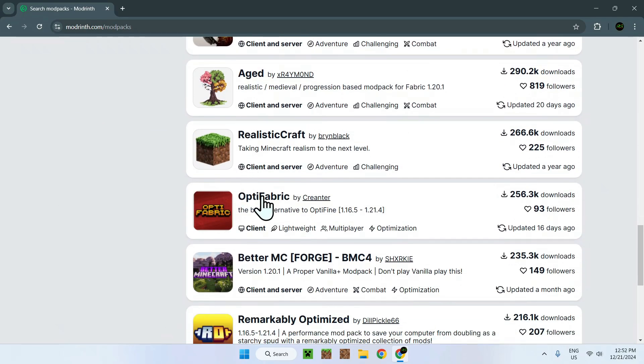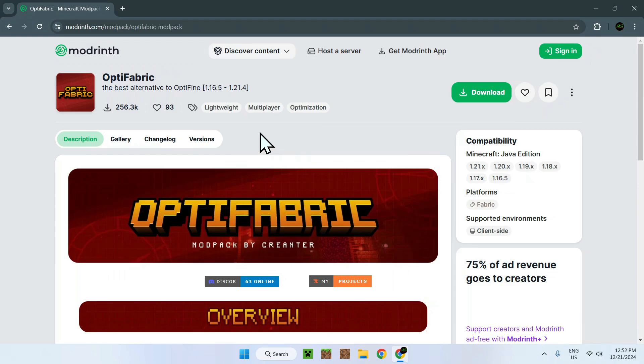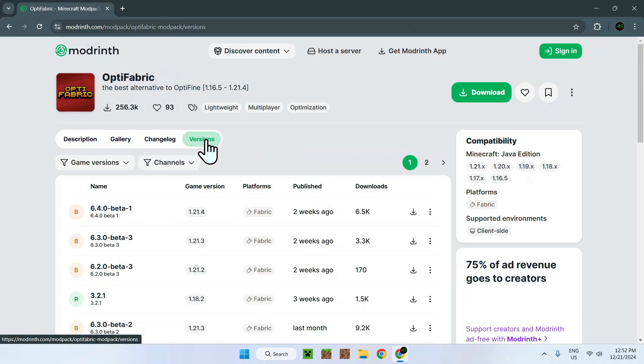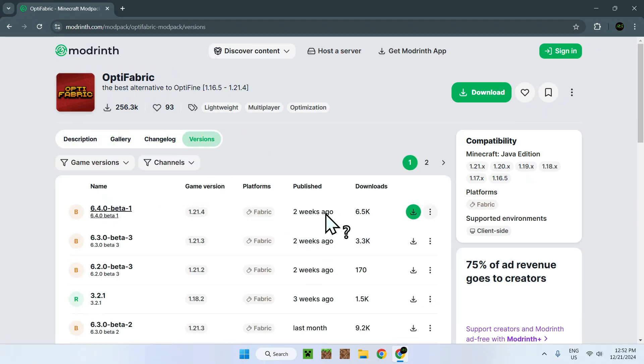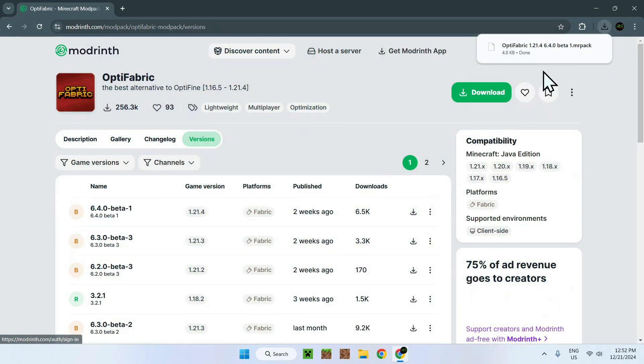You'll see, okay, I want this one, for example, OptiFabric. You have clicked this, you have gone to Versions, and then you have seen, okay, so 1.2.4, Fabric, wonderful. And you're like, oh, what?